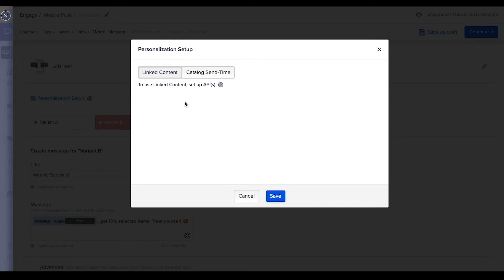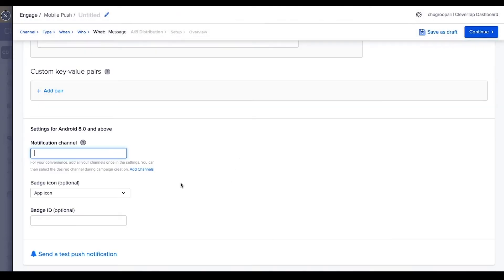Linked content and catalog send time personalization pulls data from third-party sources to dynamically add current information at the time the message is sent. To learn more about these features, go through individual demo videos.